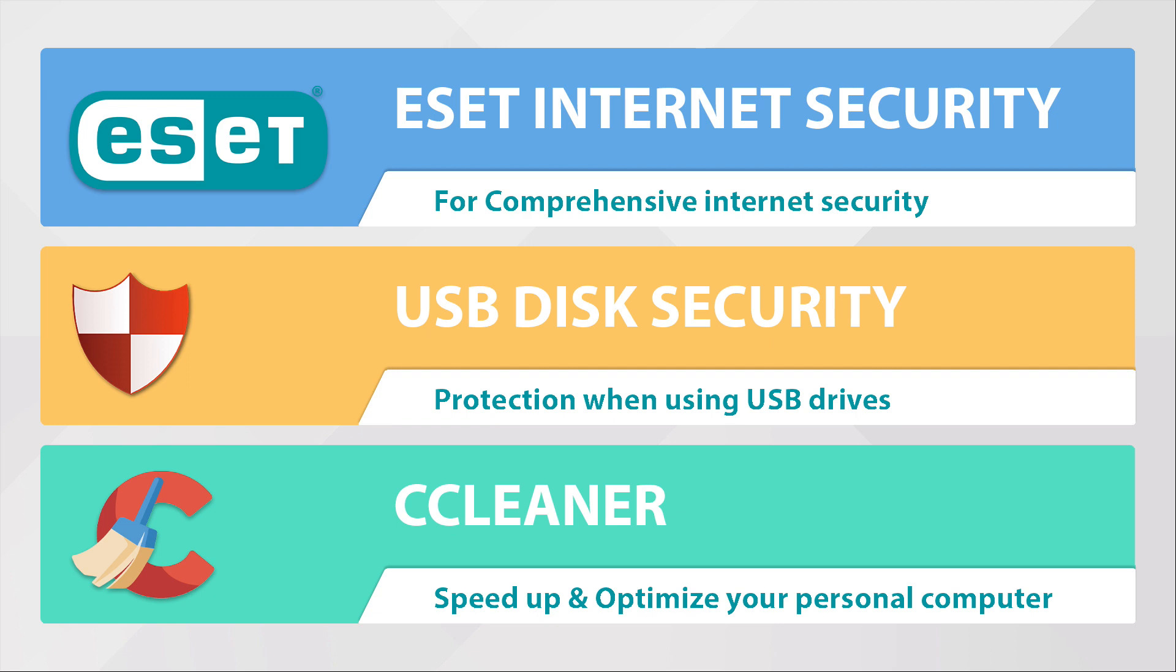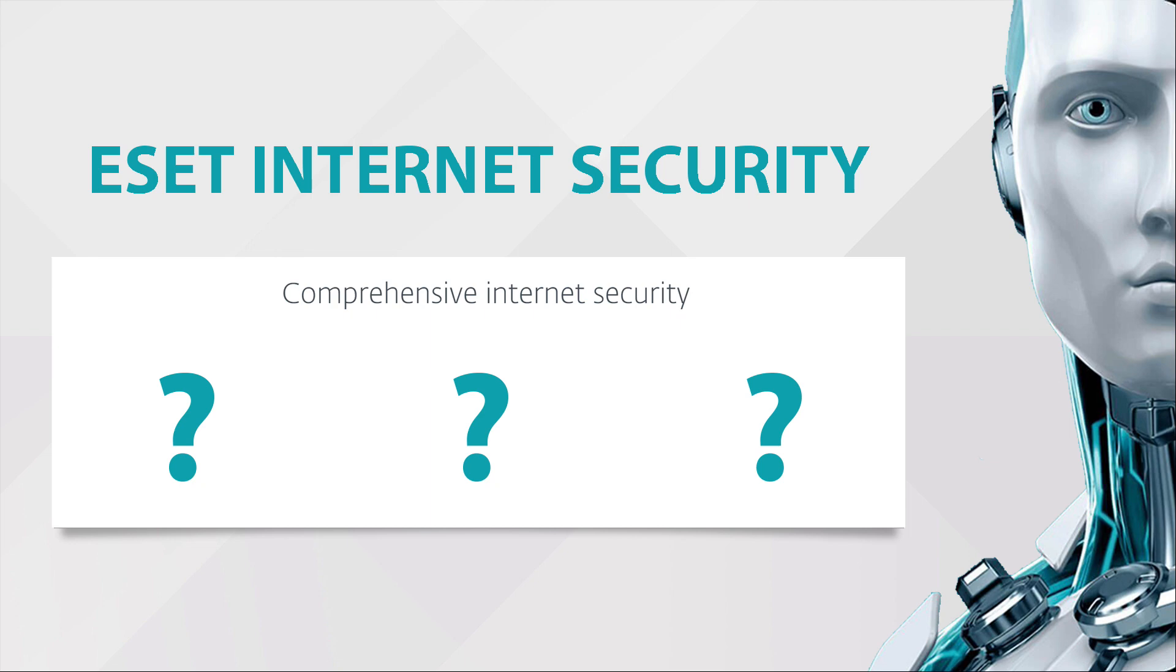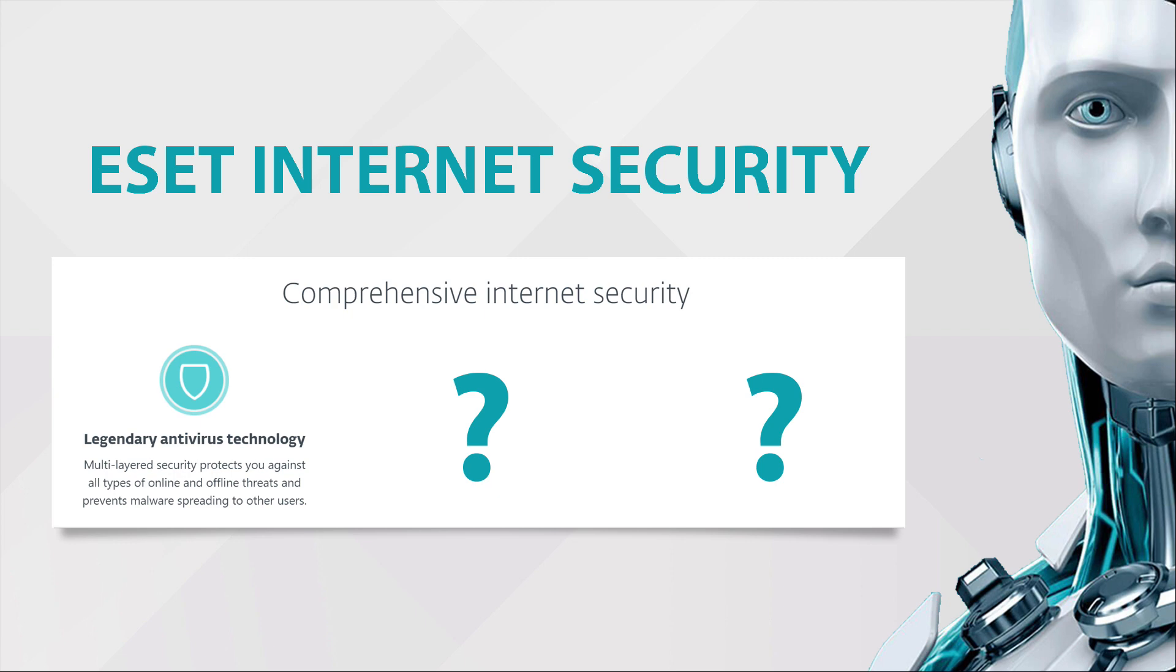Let's start with ESET Internet Security. Advanced internet security that provides comprehensive protection for everyday web users. ESET Internet Security has legendary antivirus technology with multi-layered security, protects you against all types of online and offline threats, and prevents malware spreading to other users.